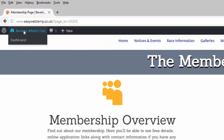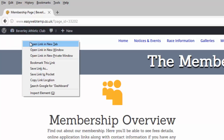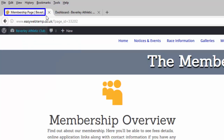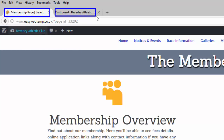By placing my mouse over the Beverley Athletic Club title, I can hover over the dashboard, do a right mouse click, and open it in a new tab. I've therefore got the website open on one tab and the back-end open in the second tab.